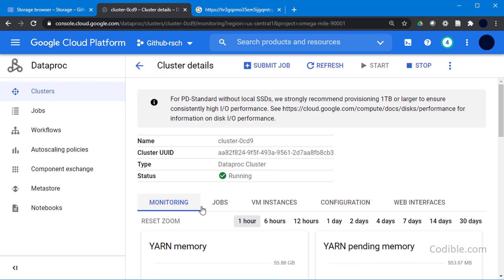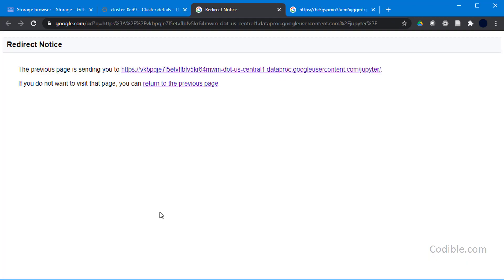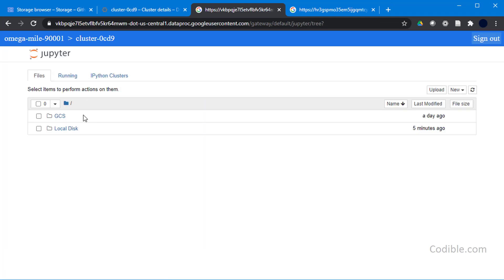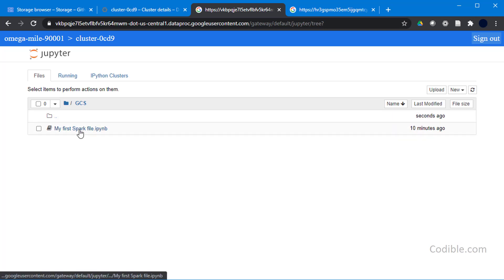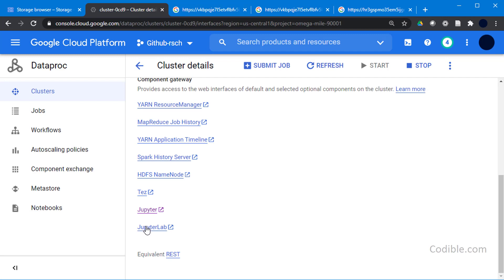I'm going to hit the cluster here and go on to web interfaces and start my Jupyter notebook by clicking on this link. I'll go to GCS and open my first Spark file dot IPYNB which I had created in the previous video. This is where we'll be doing our coding to process our dataset. We also have a Jupyter Lab, so I'm going to open that as well.